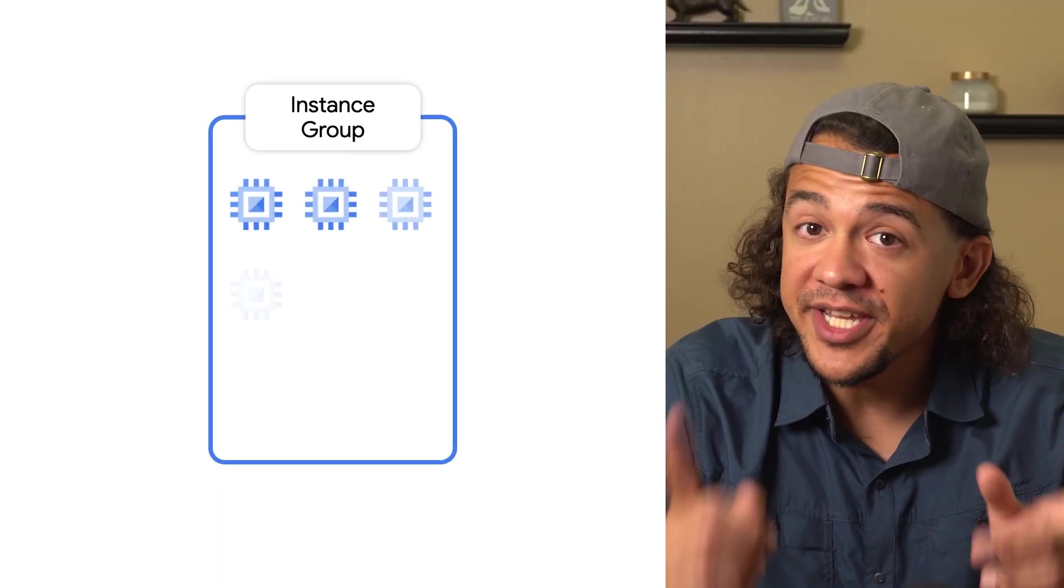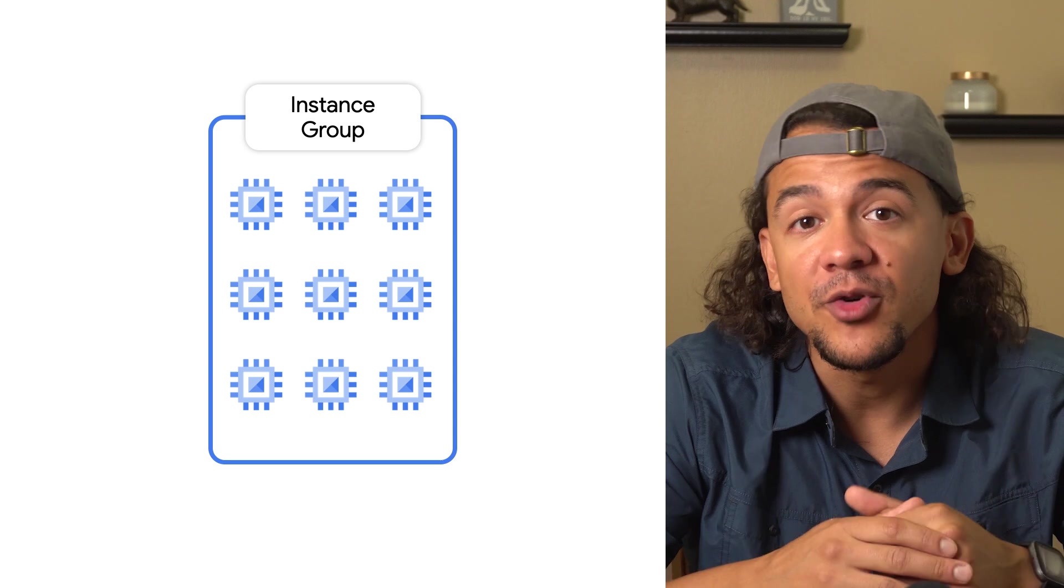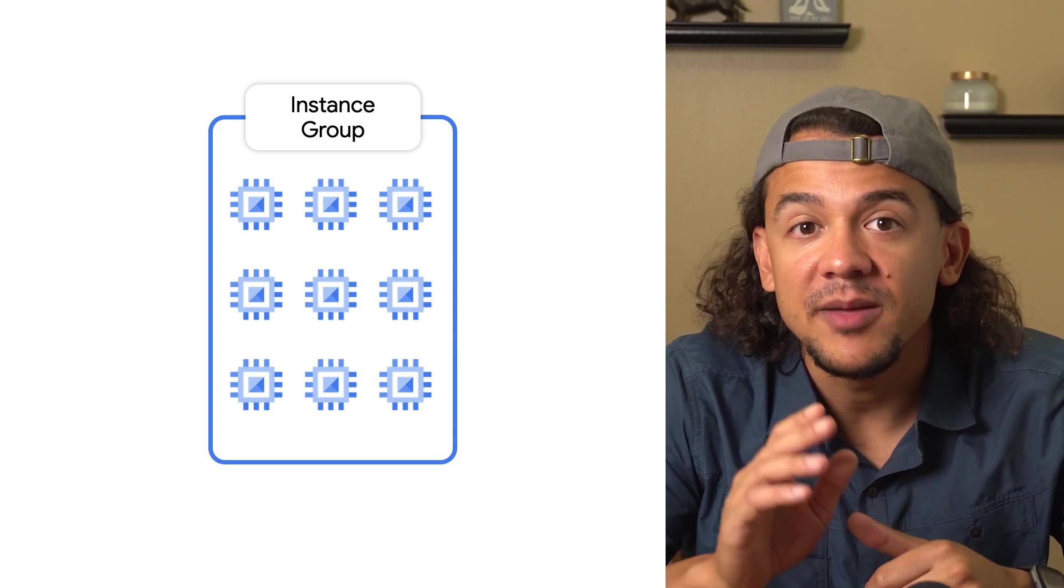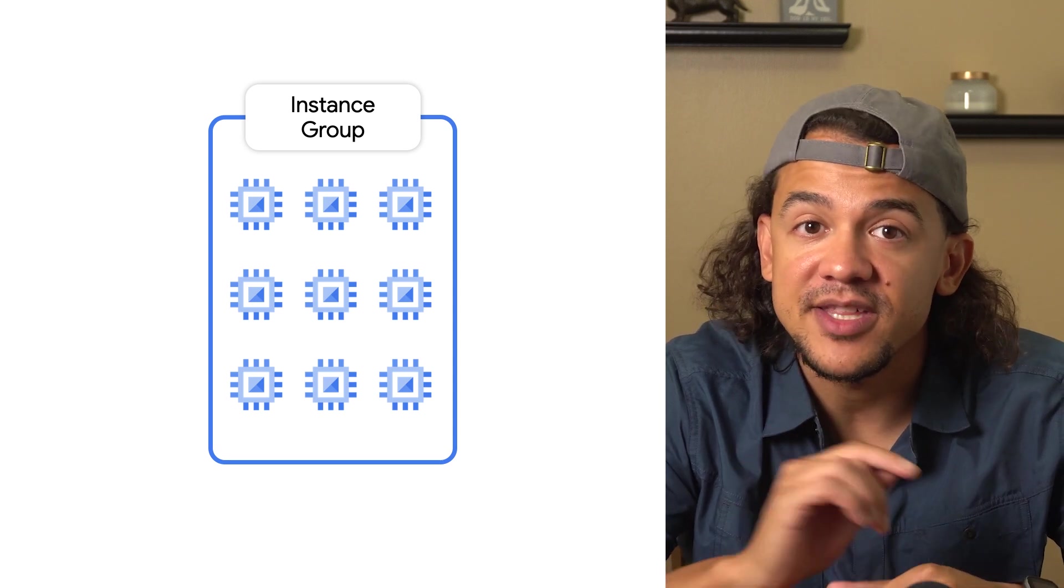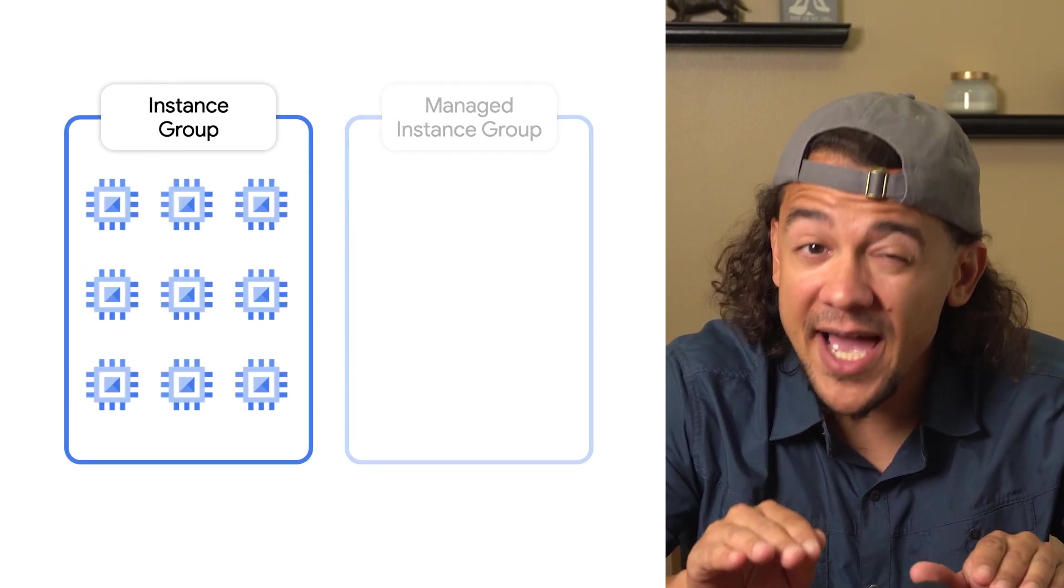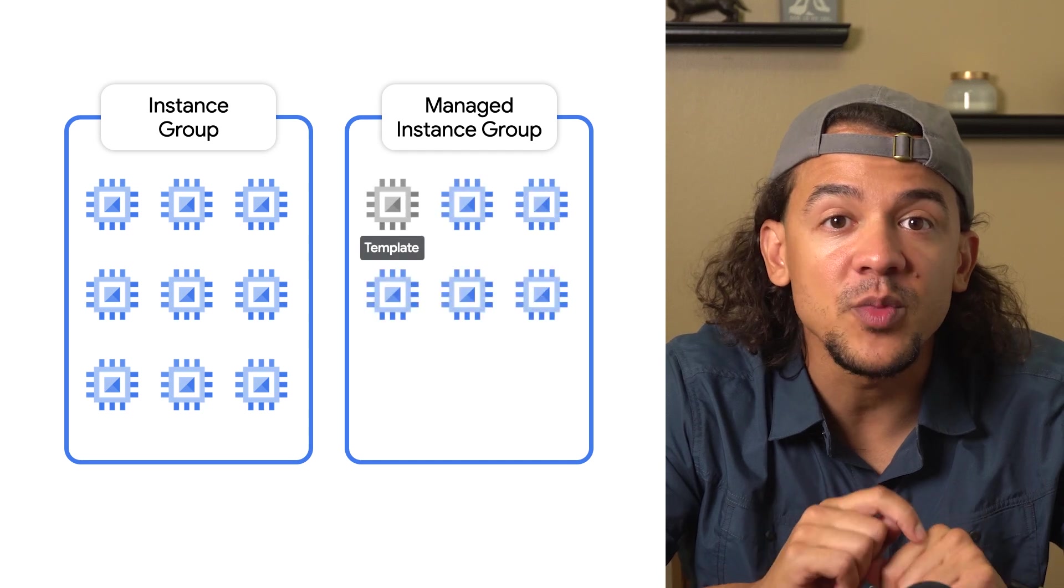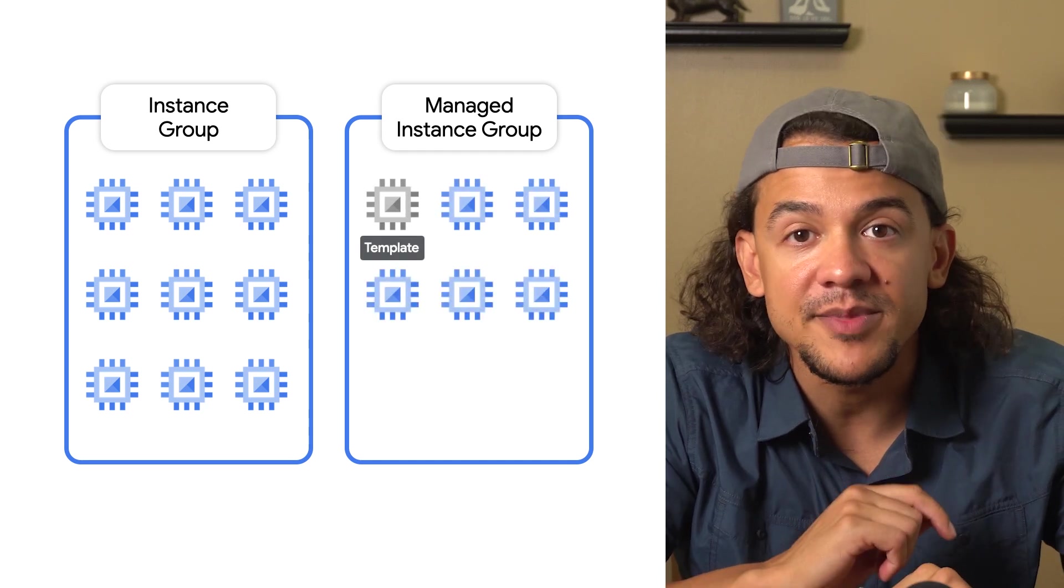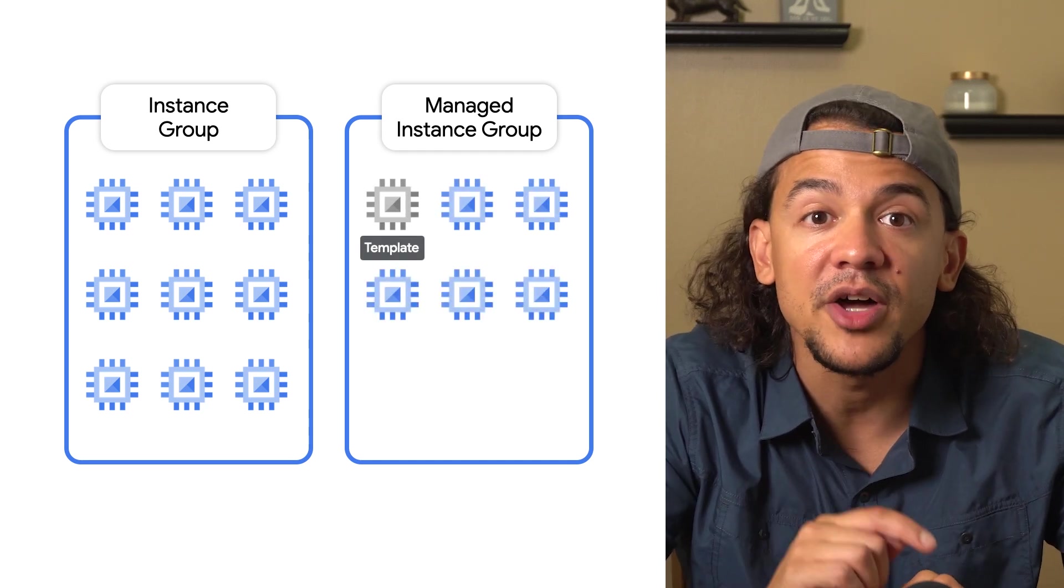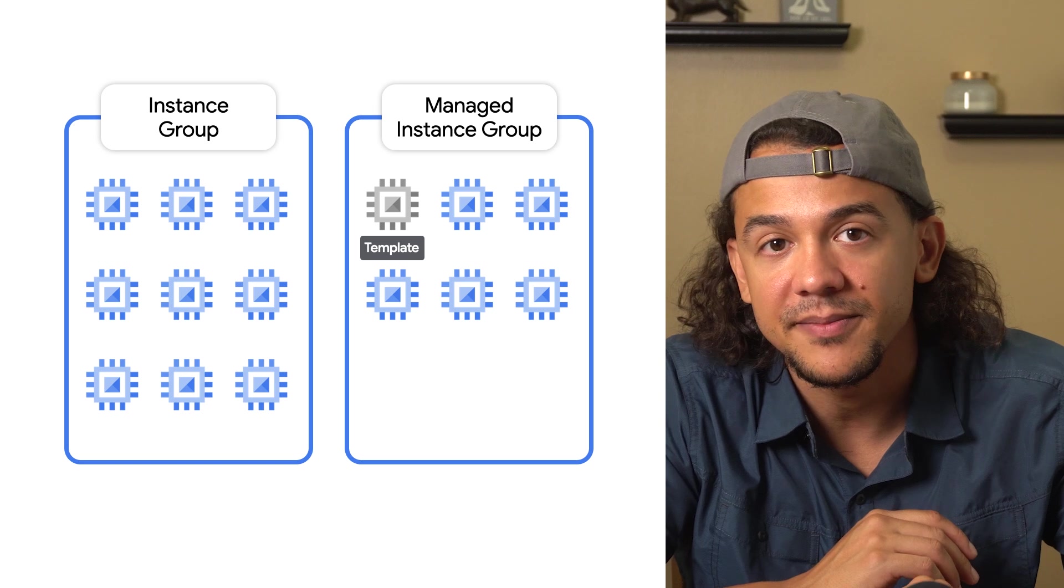On Google Cloud, an instance group is simply a group of virtual machines that can be managed as a single entity. A managed instance group is an instance group of identical VMs created based on an identical instance template.